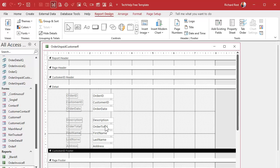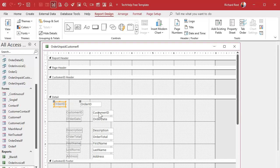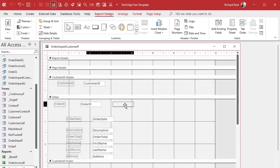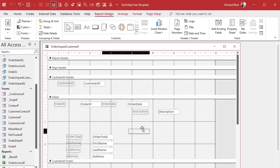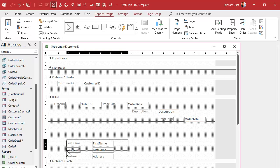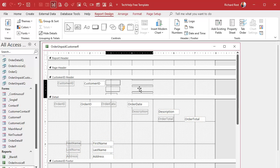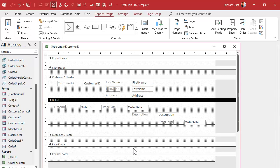Now let's take all the customer fields and put them up in the customer header. Make the header a little bigger. Order can stay in the detail section. Customer ID goes up top, order date goes next to it, description goes over here, order total over here. First name, last name, and address are all customer-related fields so those all go up in the customer header. All the order fields stay in the detail section, grouped under the customer.